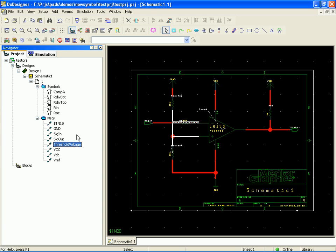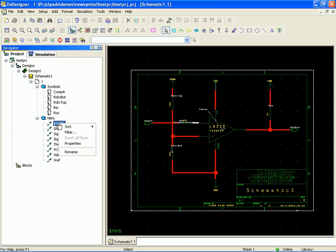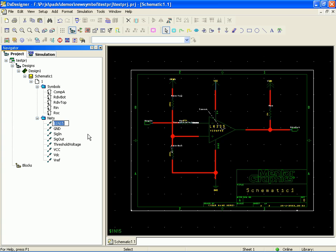So let's call that threshold voltage. Alright, so I suppose if we wanted to we could really clean this thing up by going in here and renaming this net in. So that would be neg in comp A. Now everything is named.